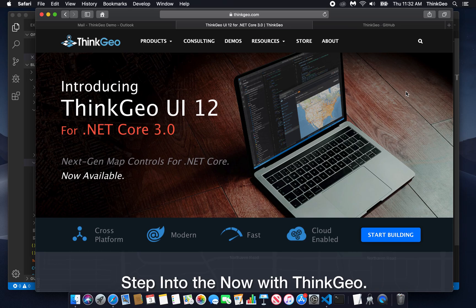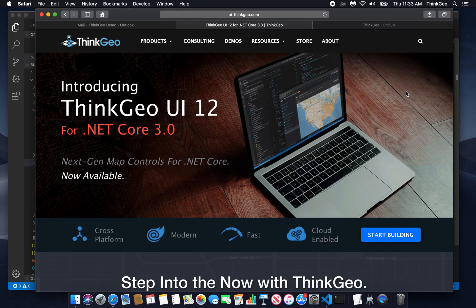Hey everybody and welcome to another ThinkGeo tutorial video. This one follows on from our simple quick start with ThinkGeo UI web for Blazor and how we added a simple ThinkGeo cloud basemap.